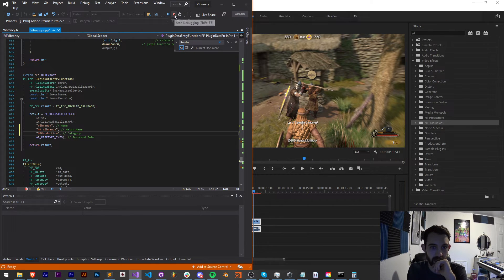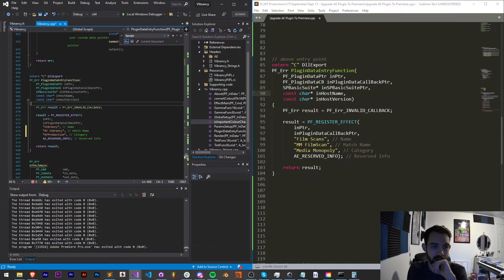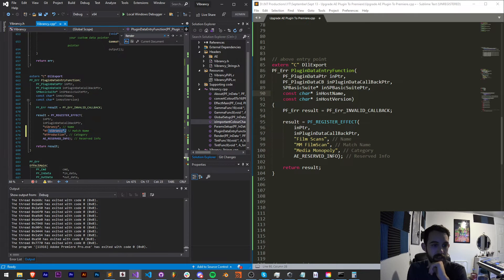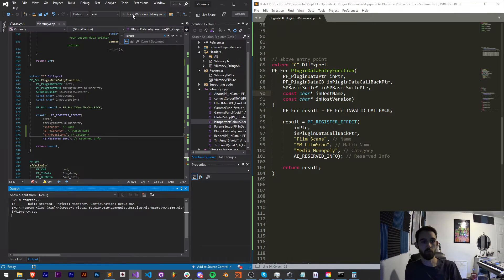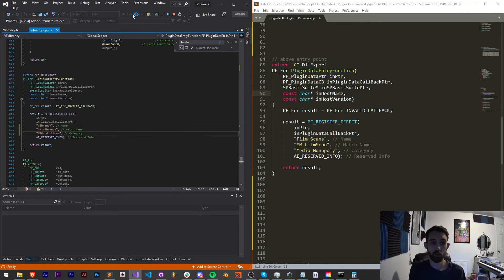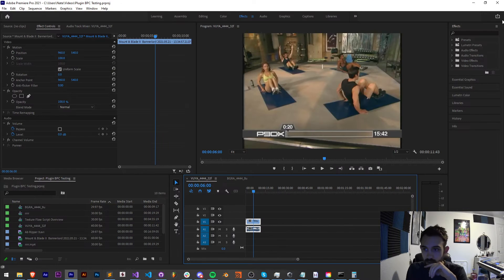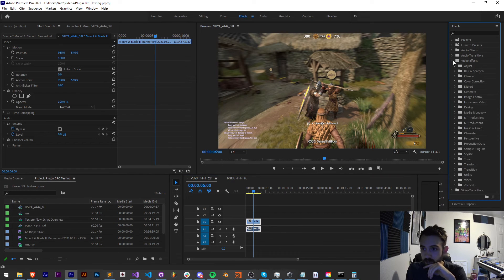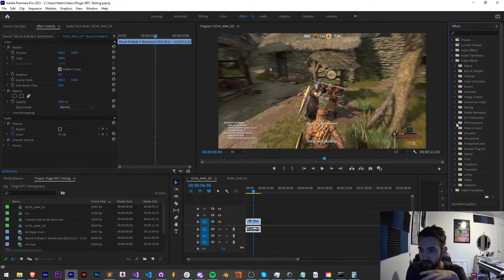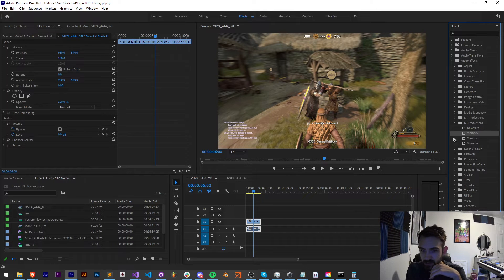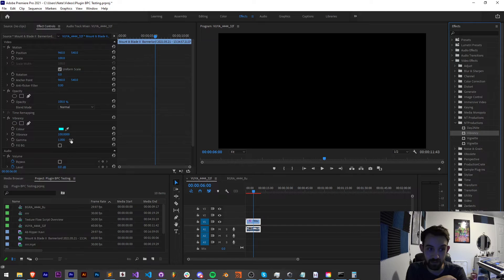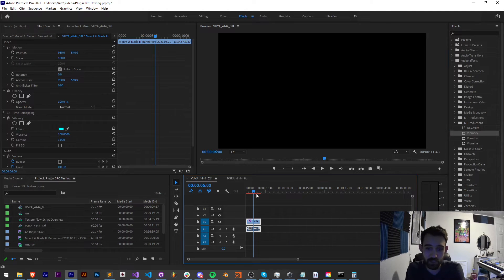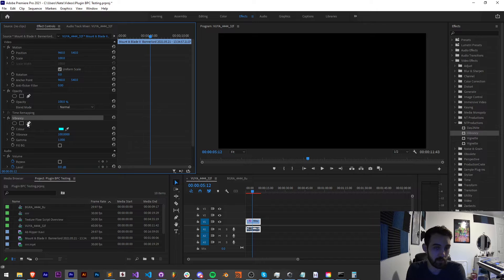And sometimes you'll notice if you have, say, a space or no space between your name, you can have two different folders for your plugin. So make sure it's in the correct named folder. So go ahead and stop this. And now let's see, we got vibrancy, NT vibrancy, NT productions. Let's go ahead and rerun this inside Premiere and make sure it appears the way we want.